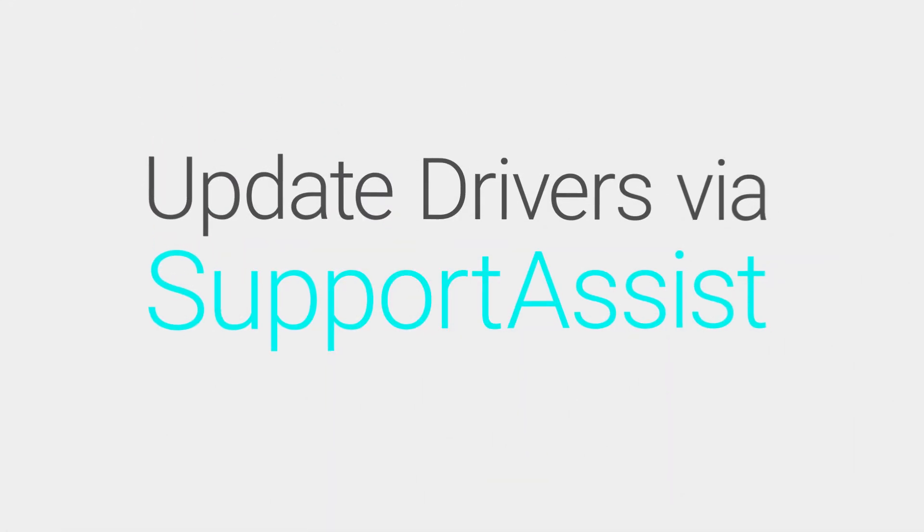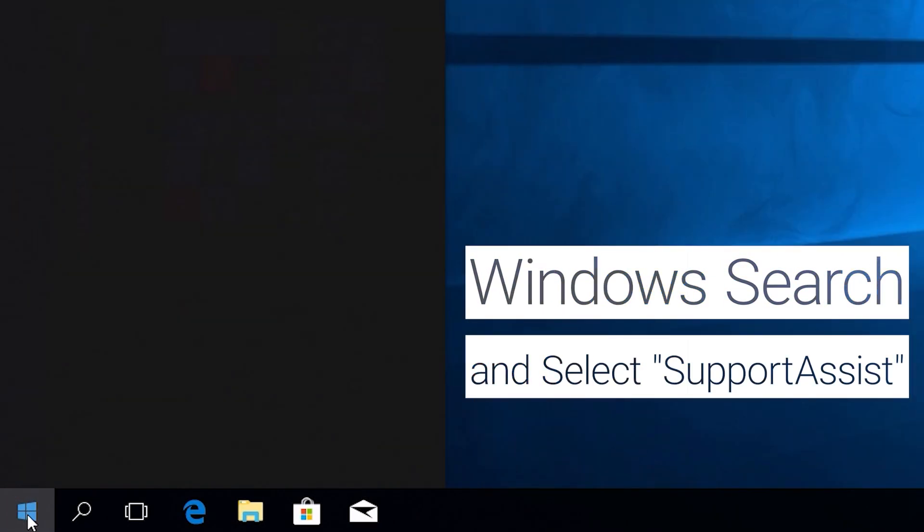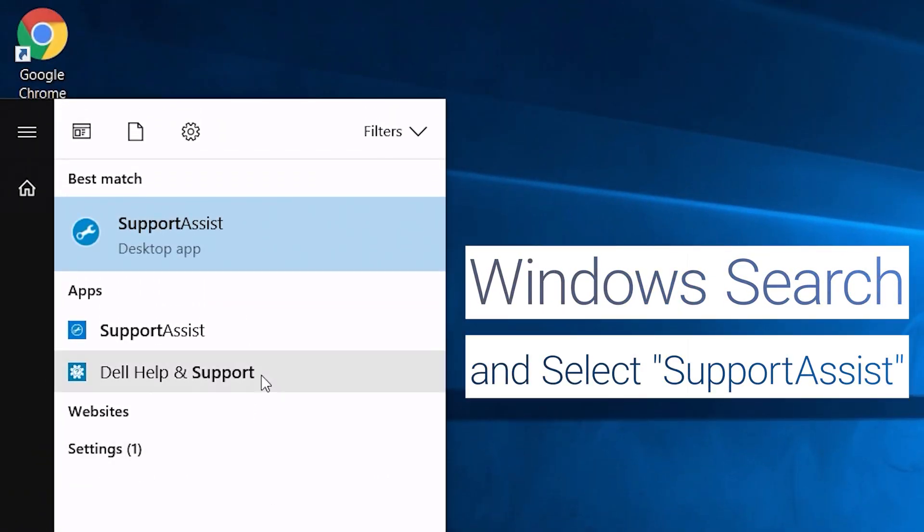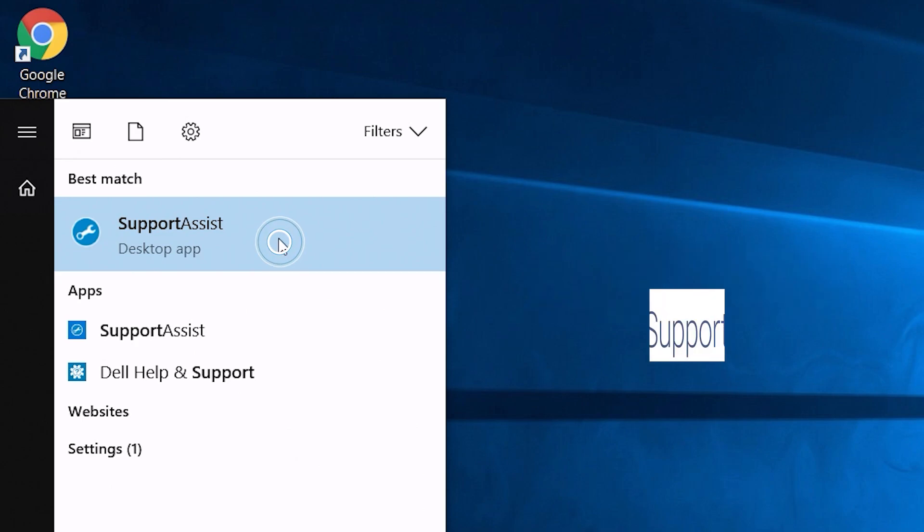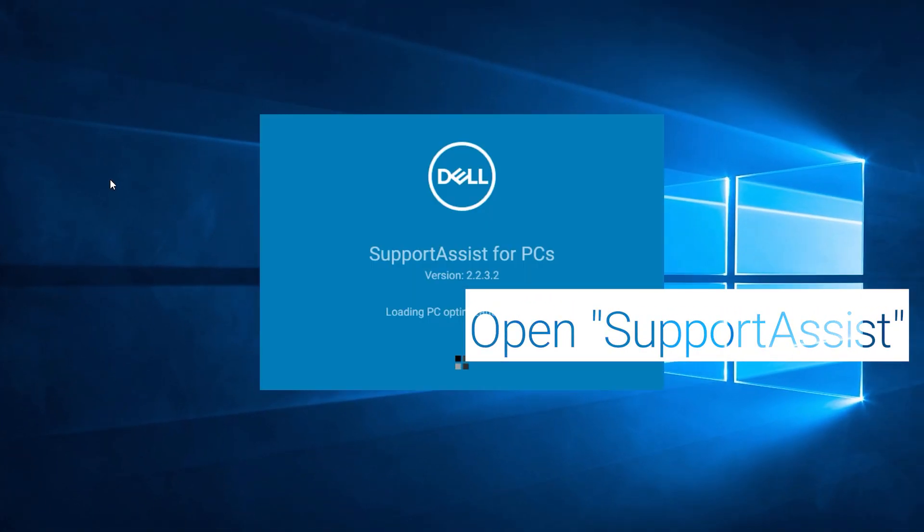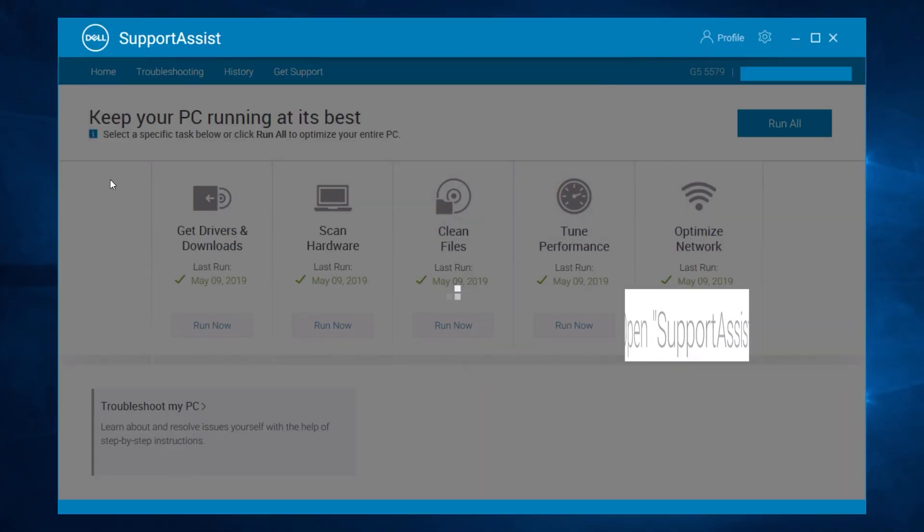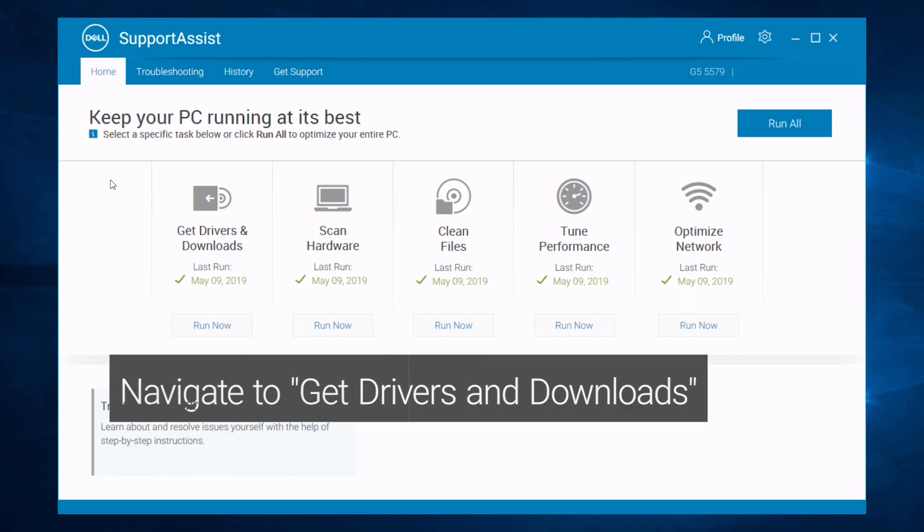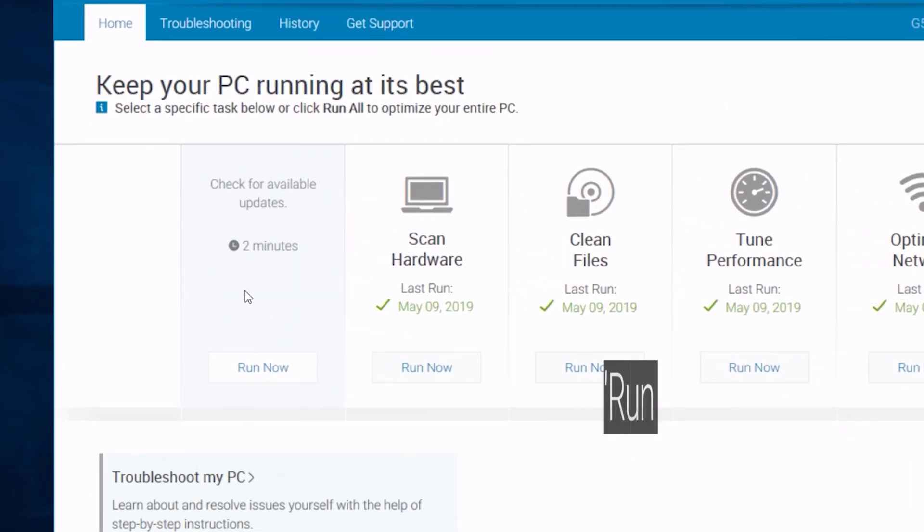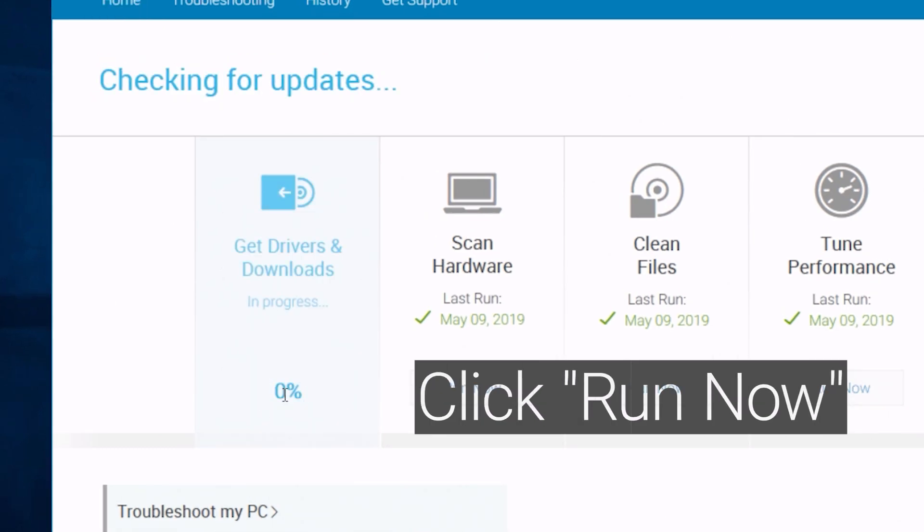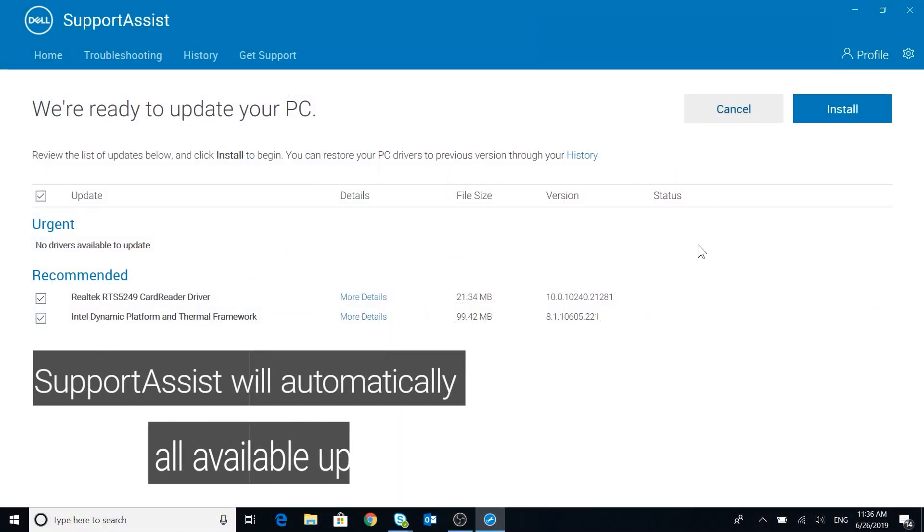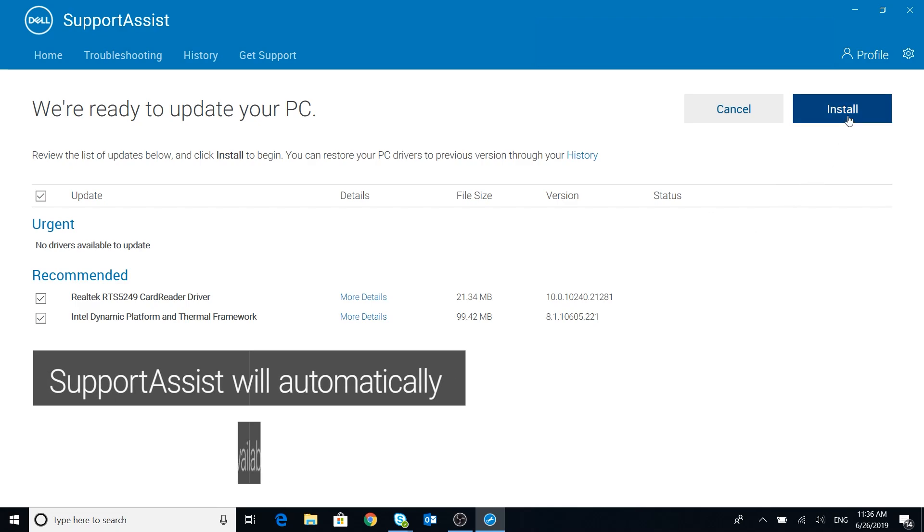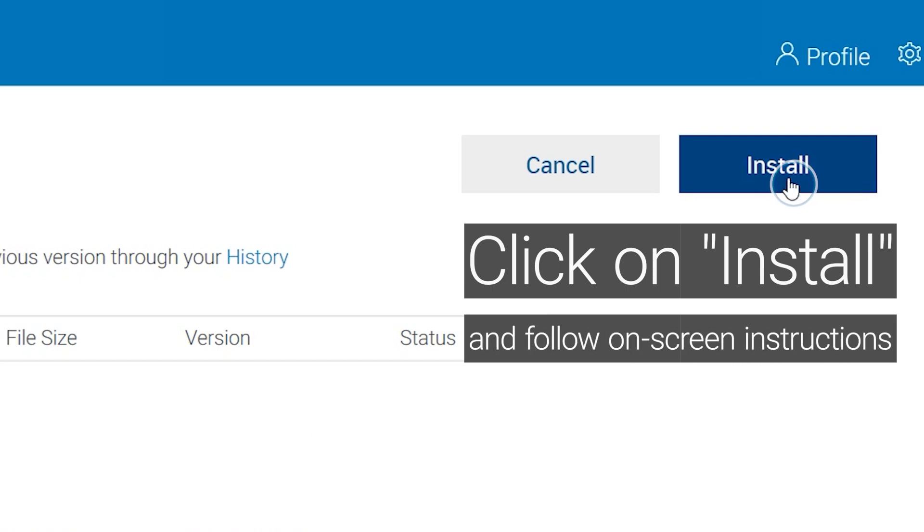To update drivers via SupportAssist, Windows search and select SupportAssist. Open SupportAssist. Navigate to Drivers and Downloads and click on Run Now. SupportAssist will automatically show all available updates. Click on Install and follow on-screen instructions.